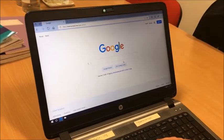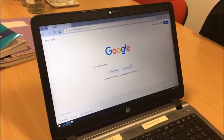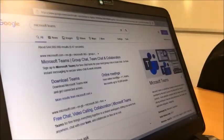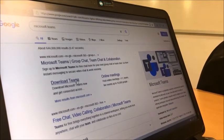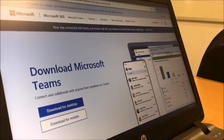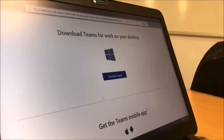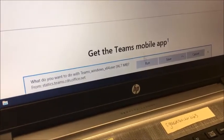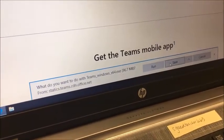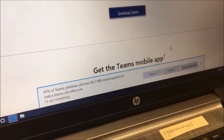Starting off in Google, we're going to Google Microsoft Teams. When we Google Microsoft Teams we're going to look at downloading Teams, and then we're going to download for the desktop and then click download Teams. Underneath you may have to click Save and then it should get on and do it.